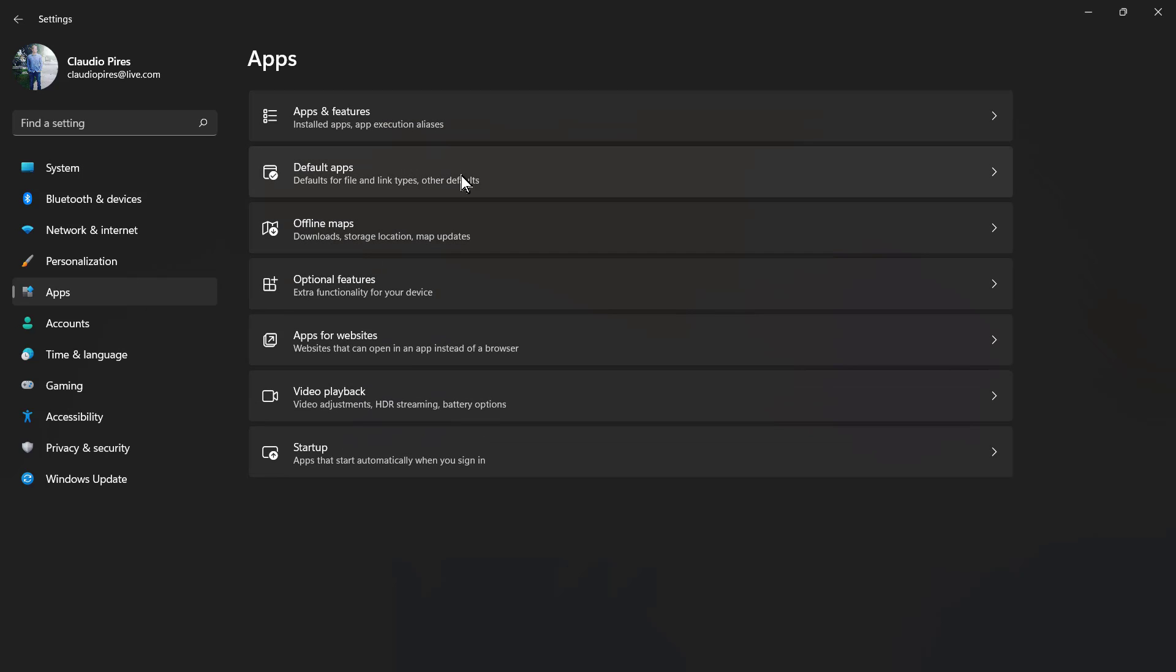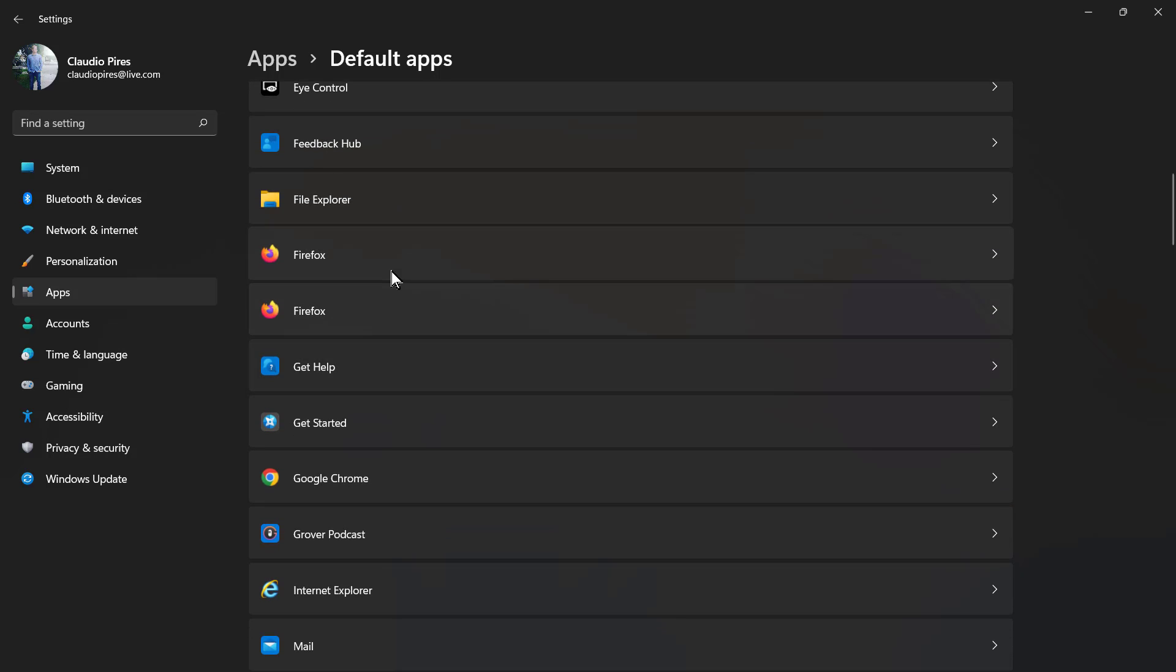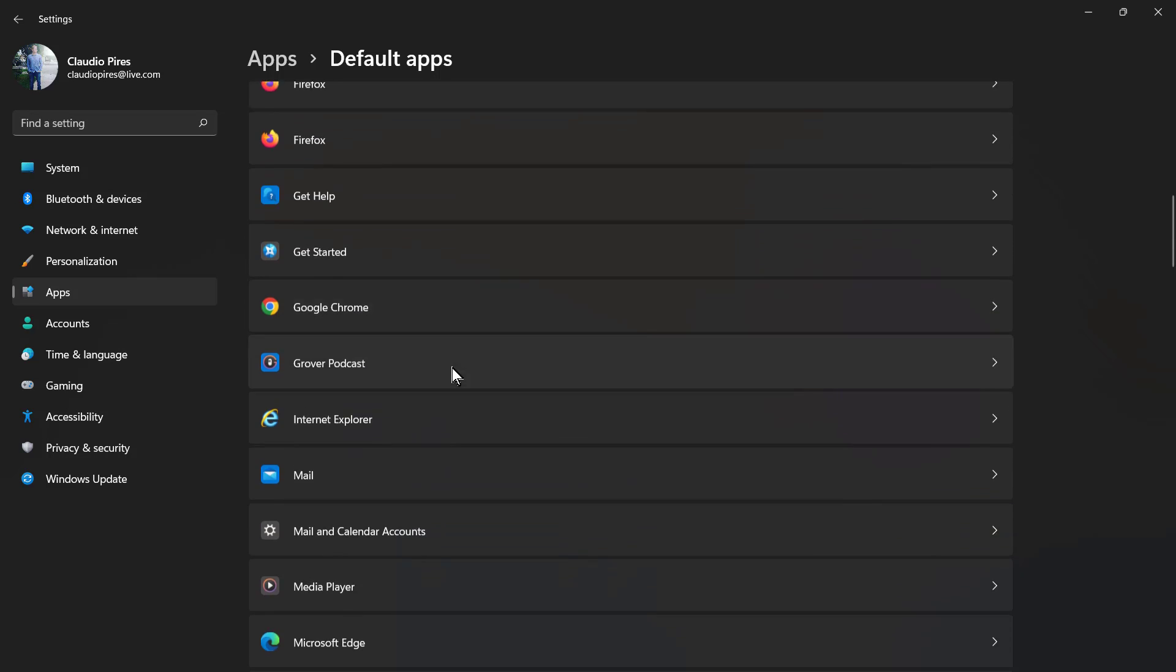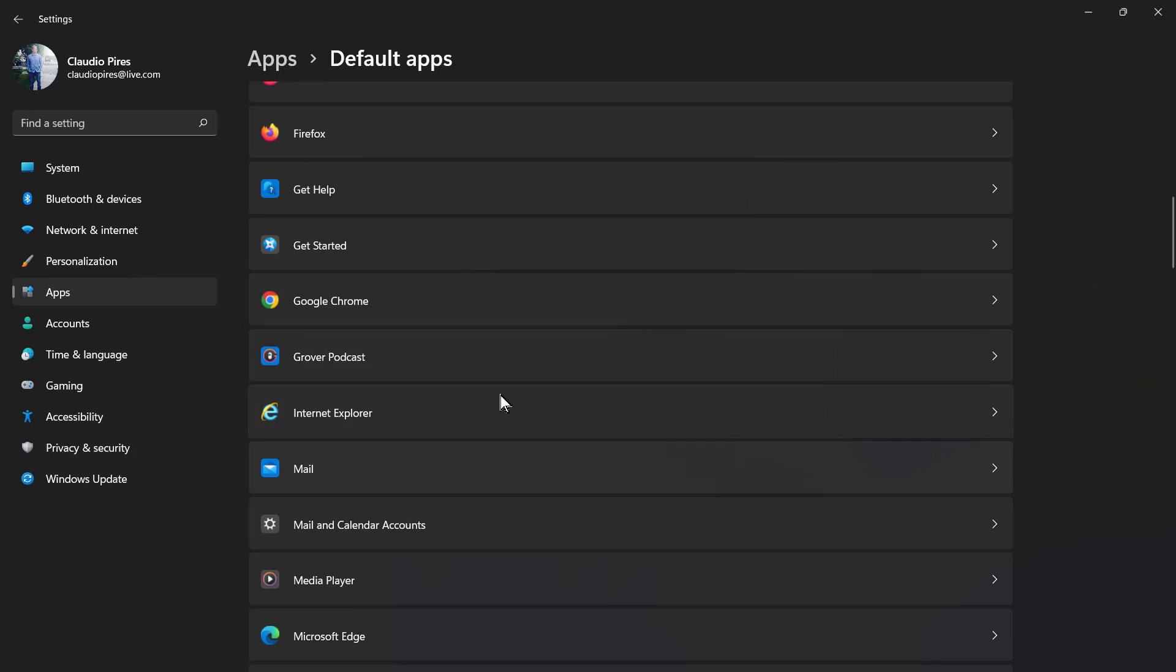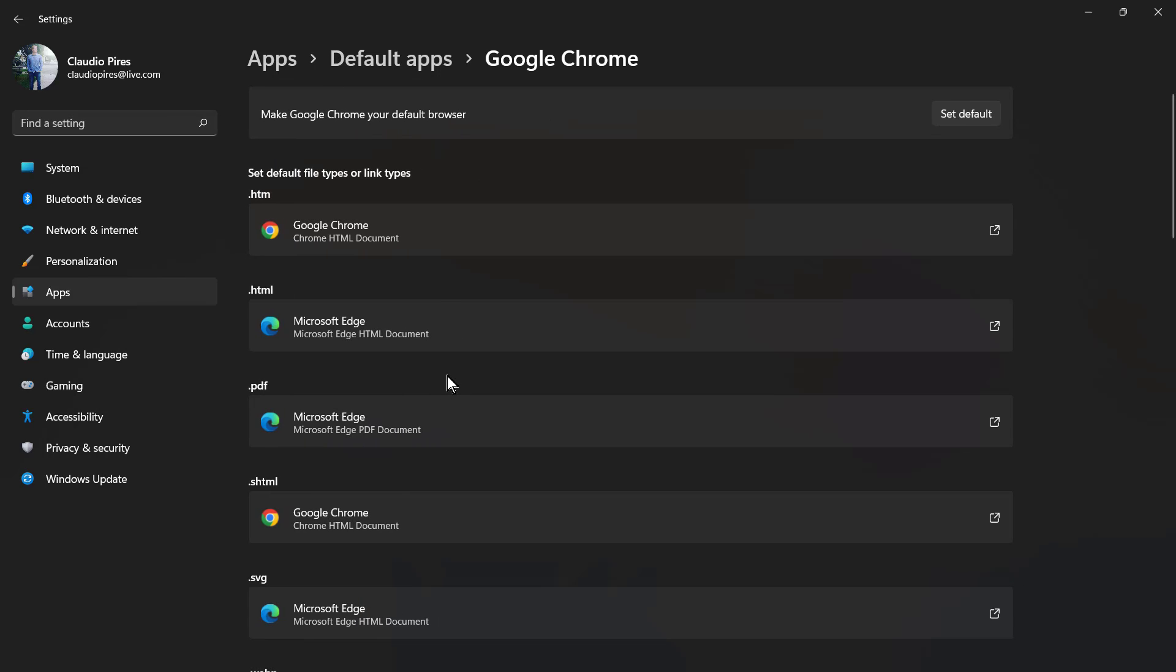I'm going to click right here into Default Apps. Here you can see a list of all the apps present on your computer. Apps are like programs that you install. You can see the programs present on your computer. I'm going to click into Google Chrome.